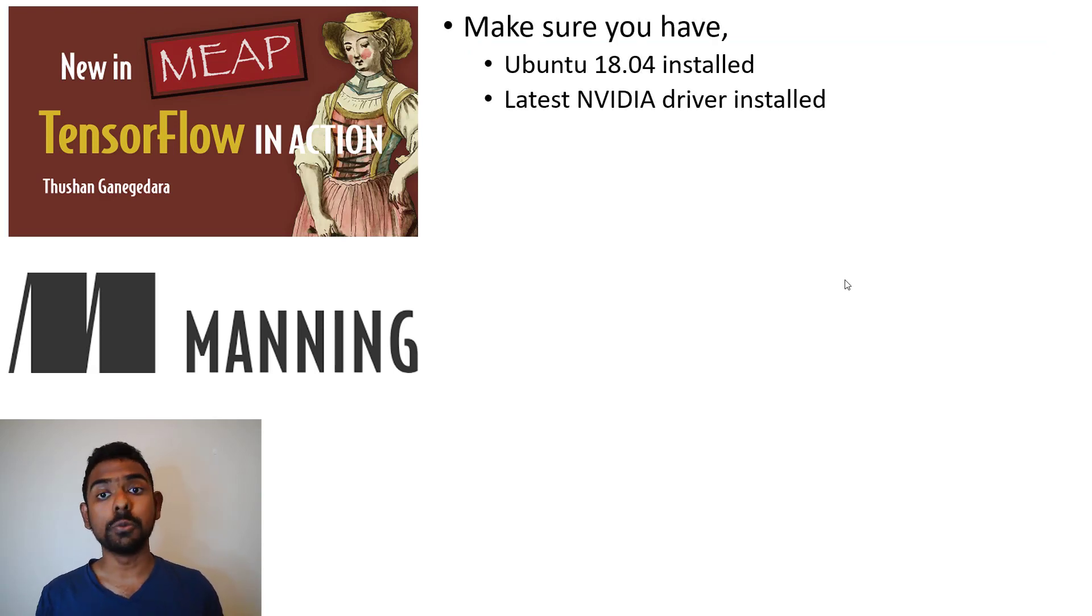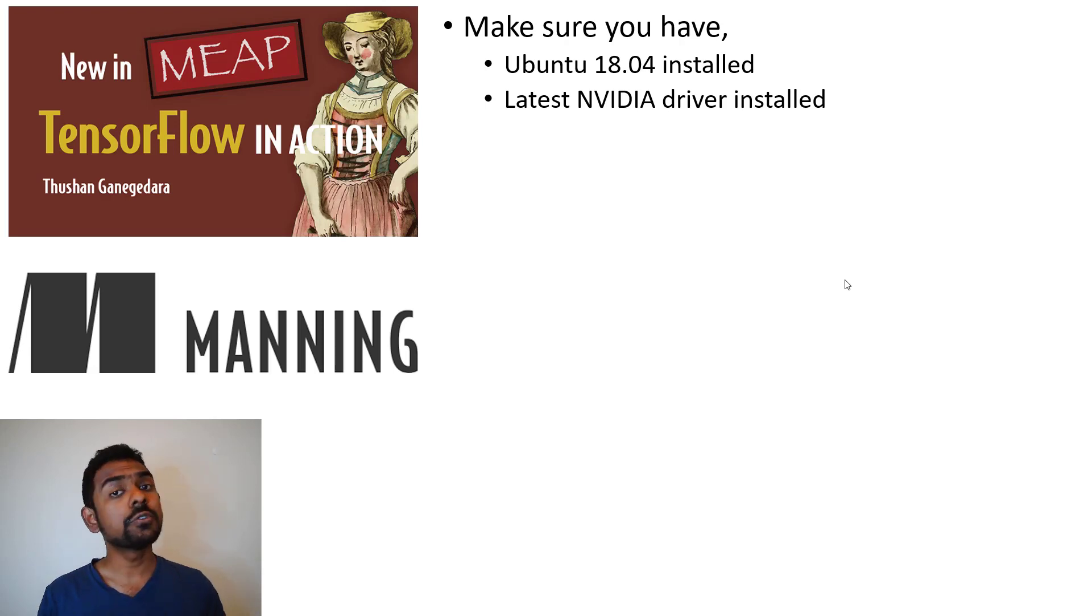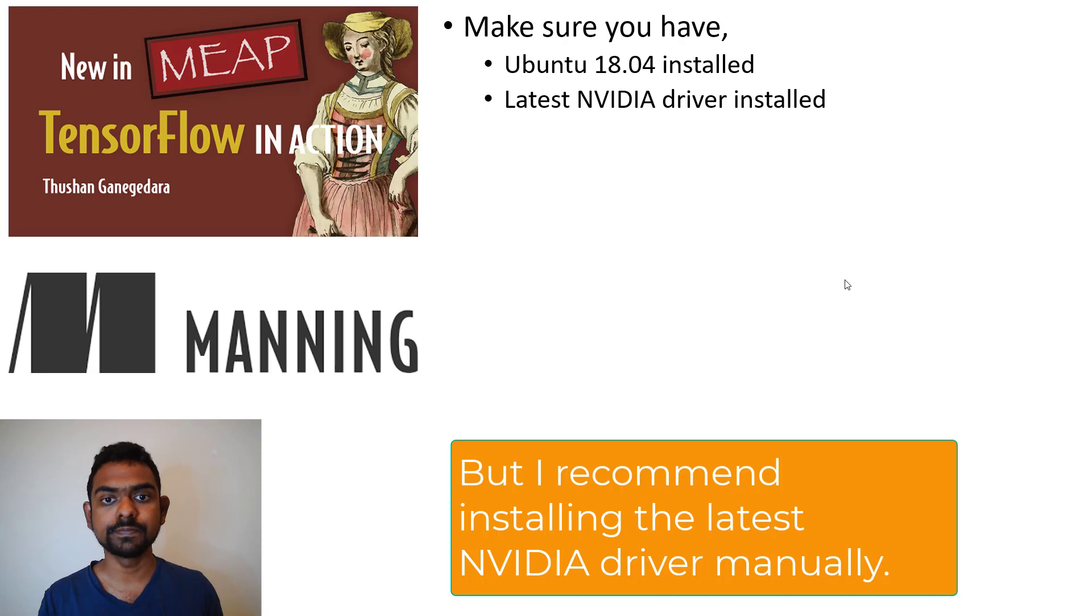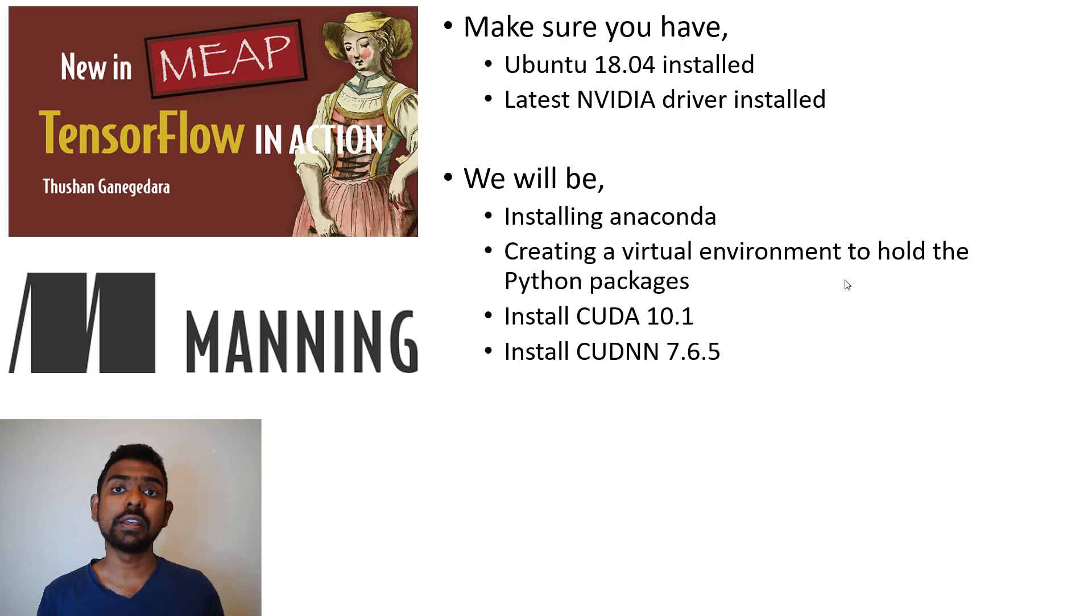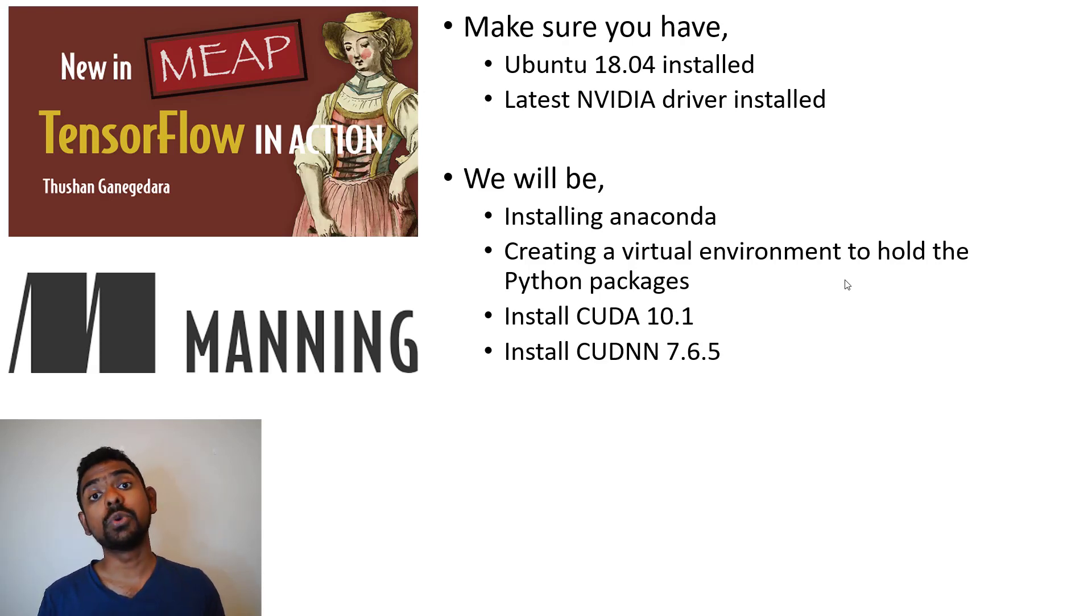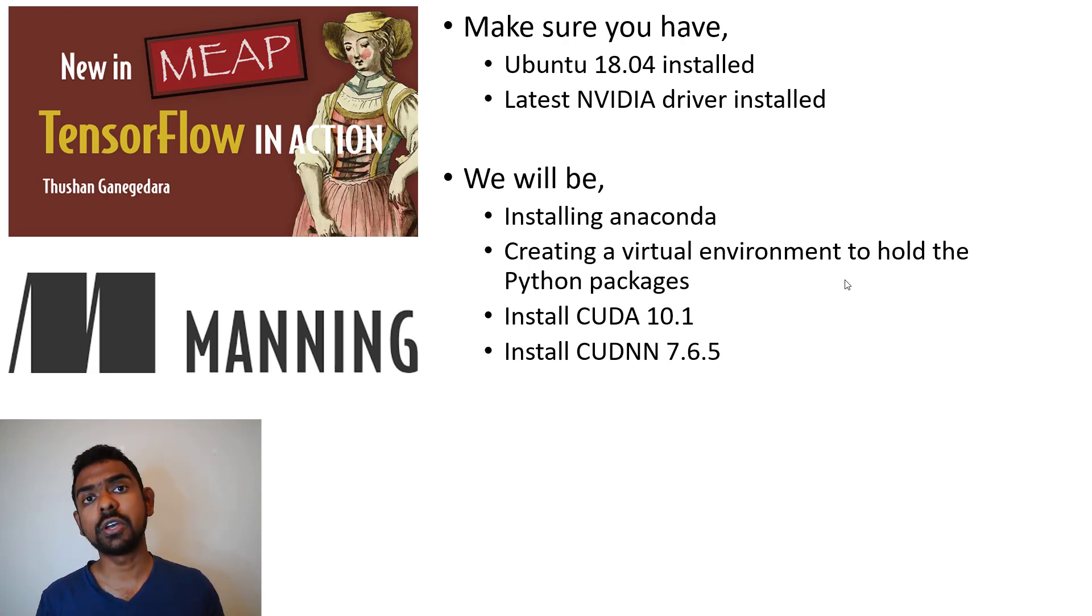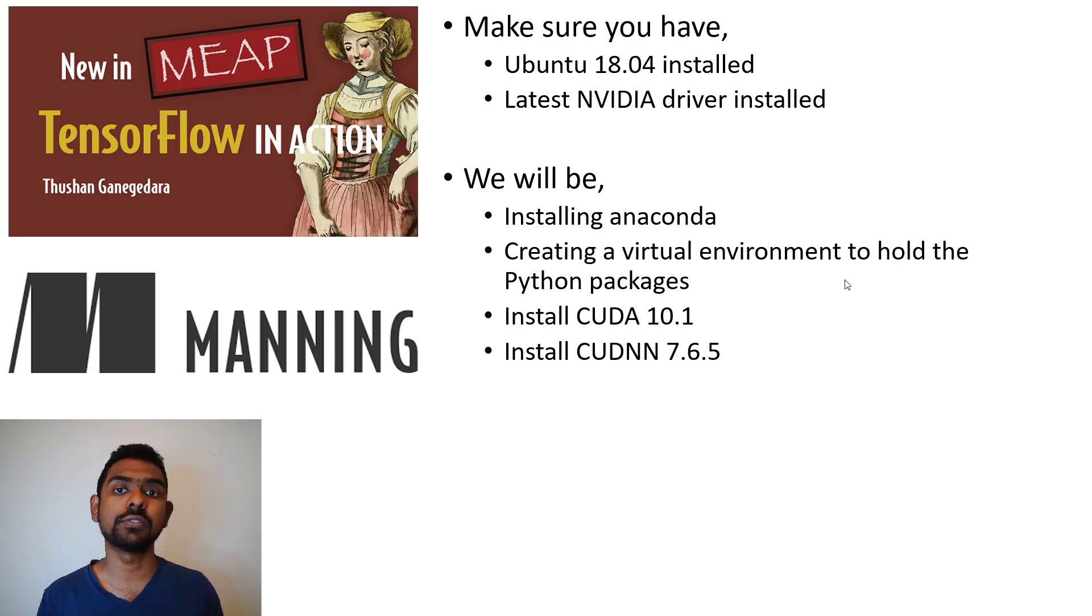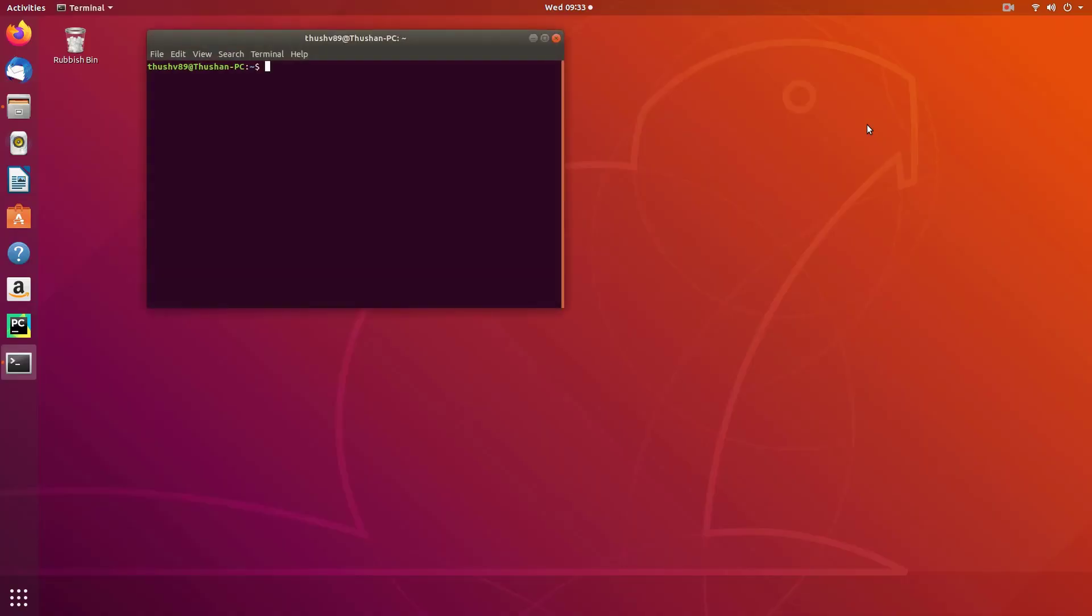Before we start, we're going to assume that Ubuntu 18.04 is installed on your computer and the latest Nvidia drivers are installed. Don't worry if you don't have the latest Nvidia drivers installed - you will be given the option to install this when you're installing CUDA. In this guide we will be installing Anaconda, creating a virtual environment to hold all the Python packages we need, installing CUDA 10.1, CUDA DNN 7.6.5, and most importantly TensorFlow 2.2.